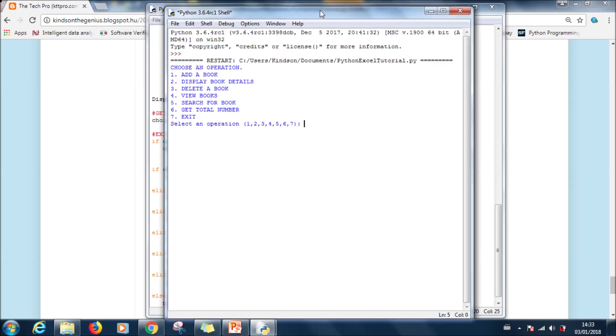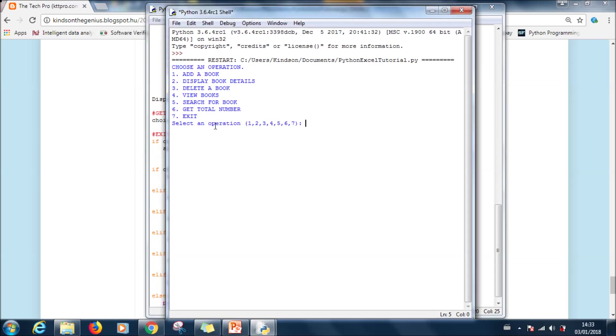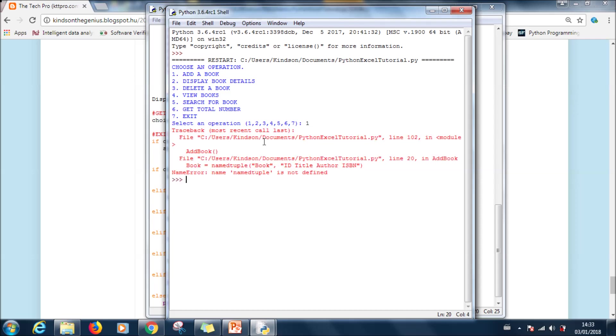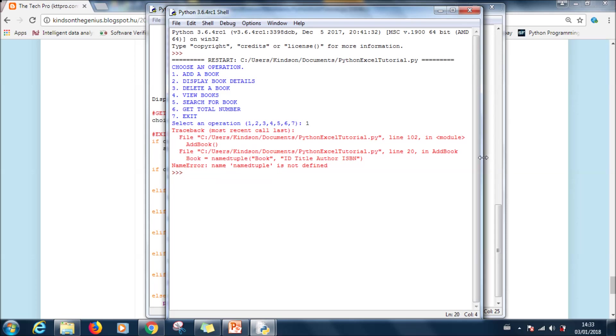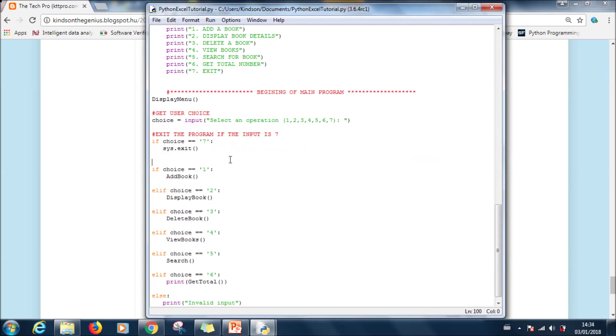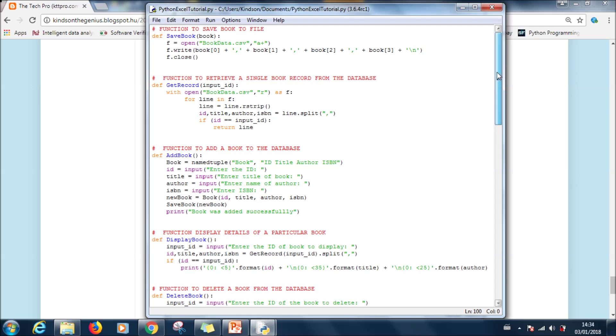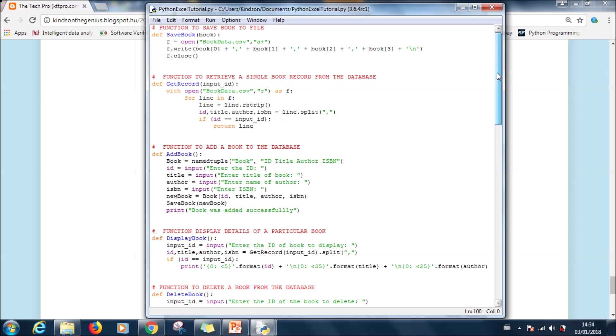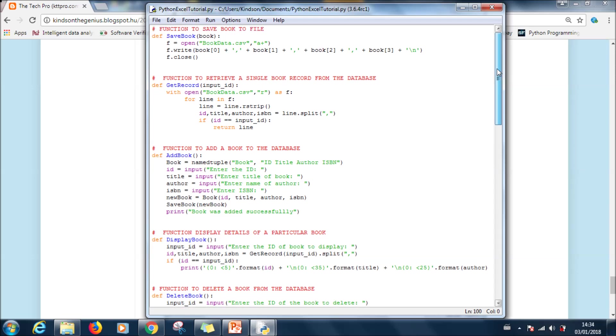Now what you are going to do is to click on run and then say run module. So this is it, it's running now. At this point there is no book, there is no database. Well let's assume I say add a book which is one. It tells me not defined.